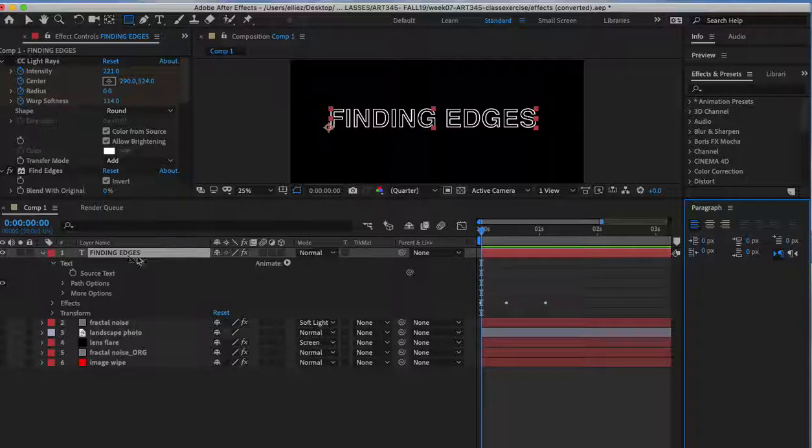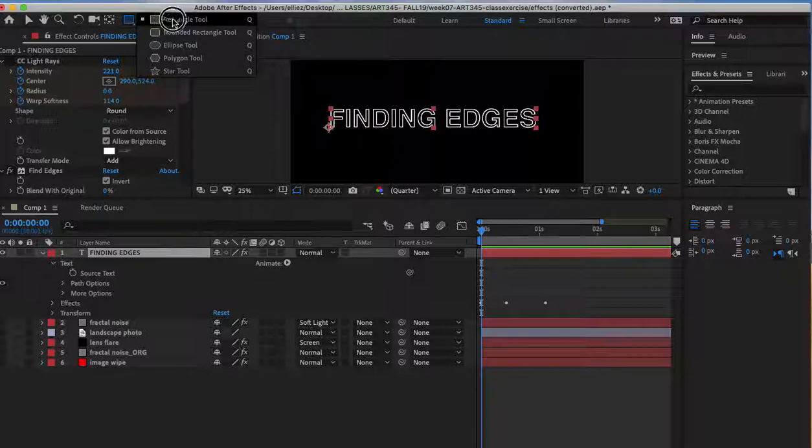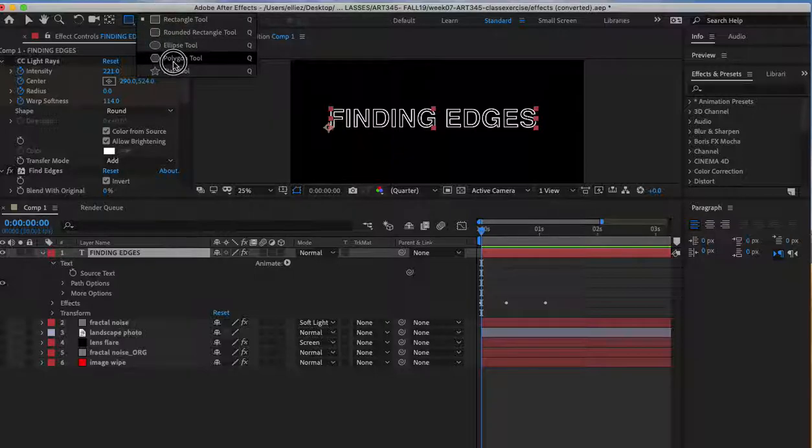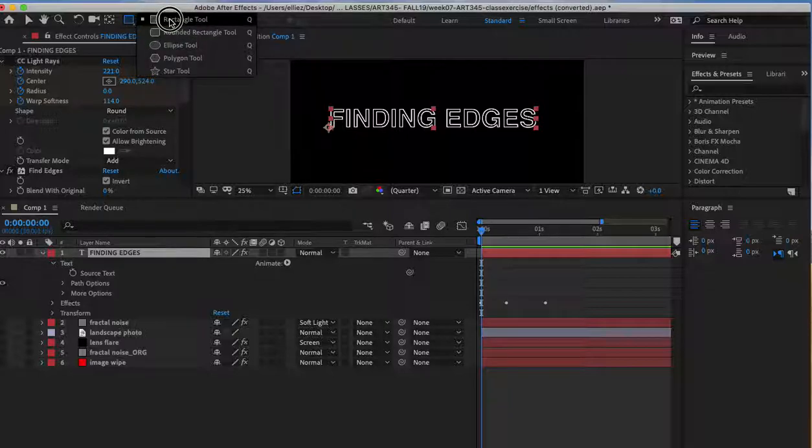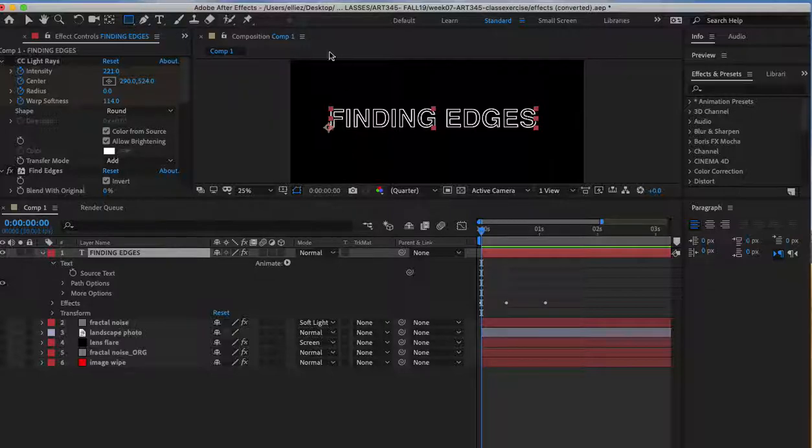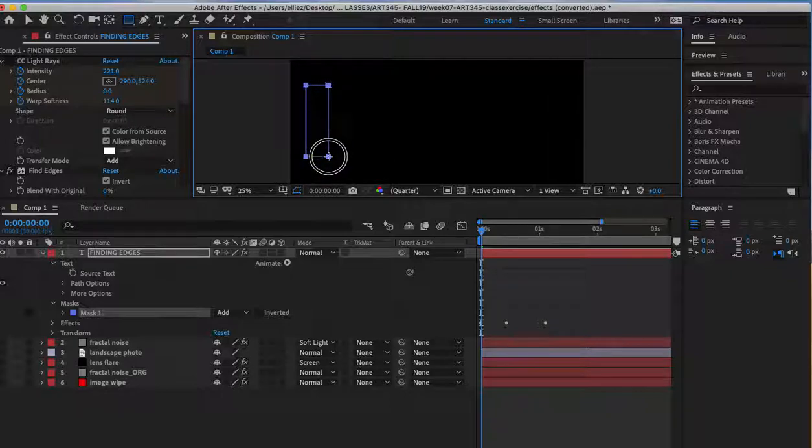Once you click it, make sure it's highlighted. You can choose any of these tools - rectangular, elliptic, polygon, or star - to create your mask. I'm just going to use the rectangular tool and drag it right outside of the text.